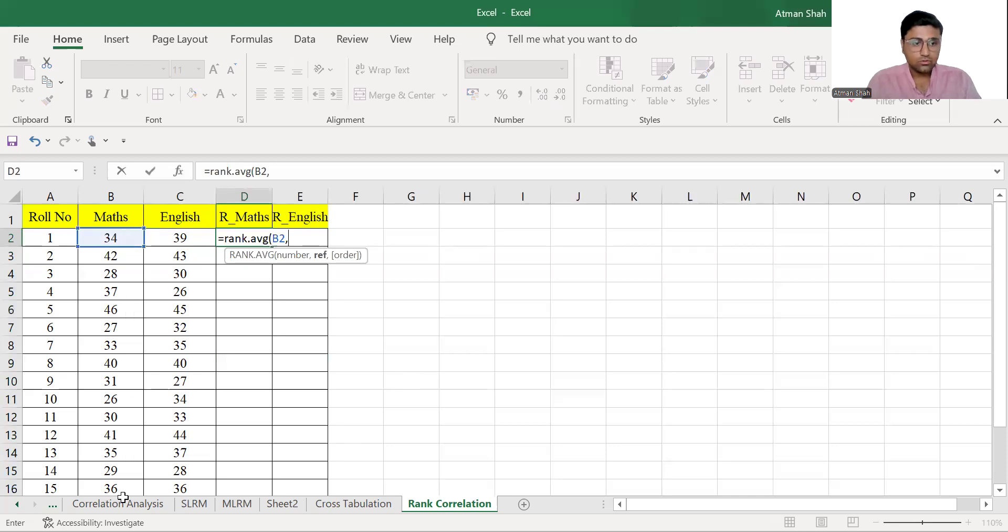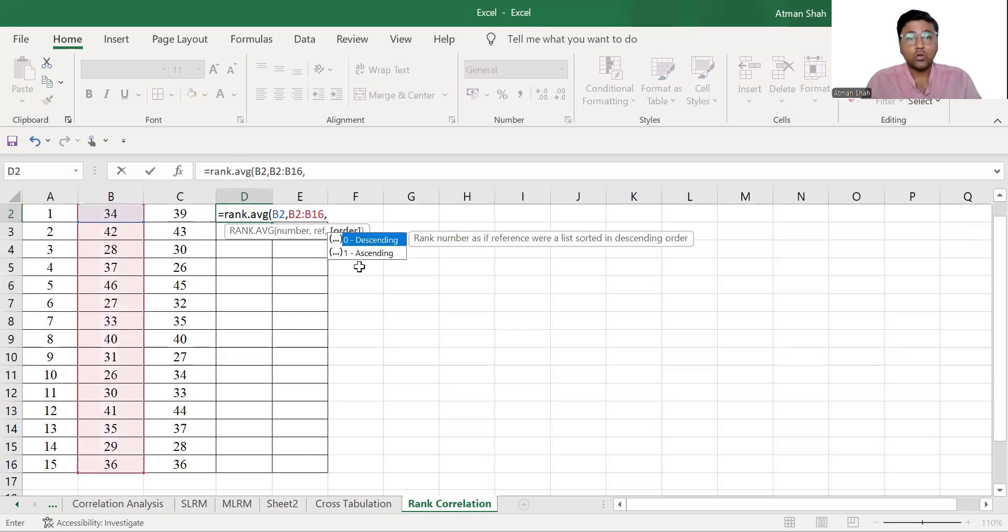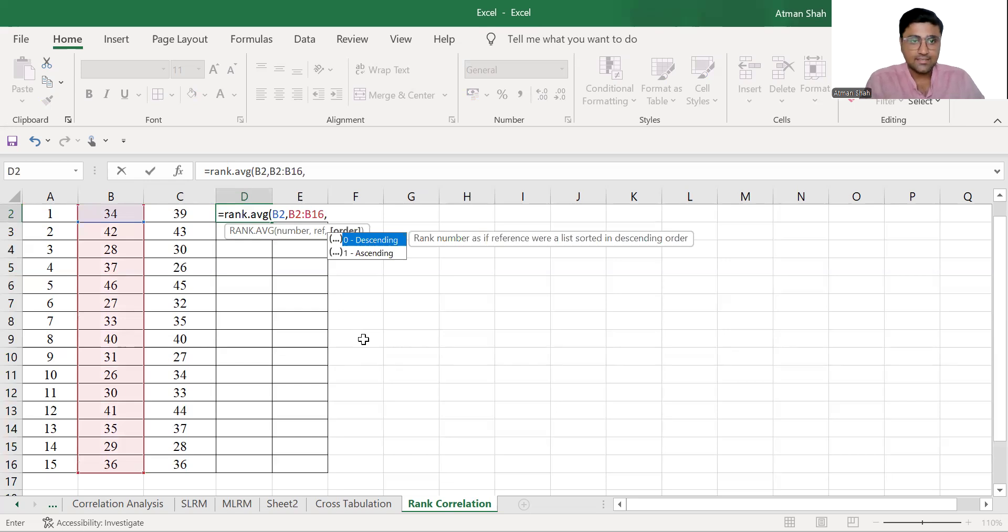comma, then you have two options, zero and one. If you want to give ranking in descending order type zero, ascending order type one. So I am writing zero.